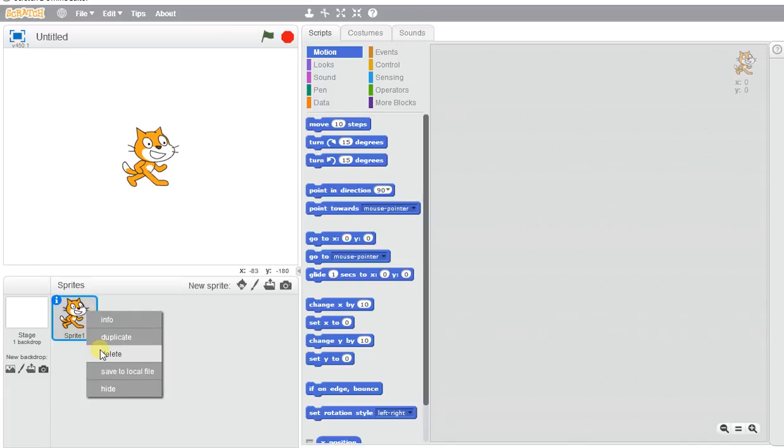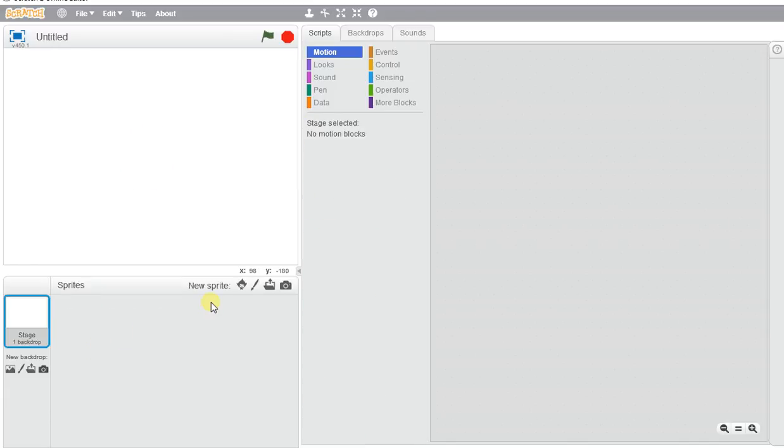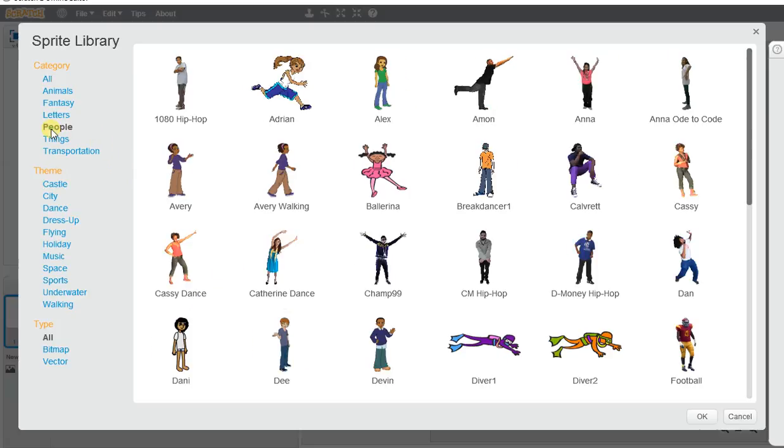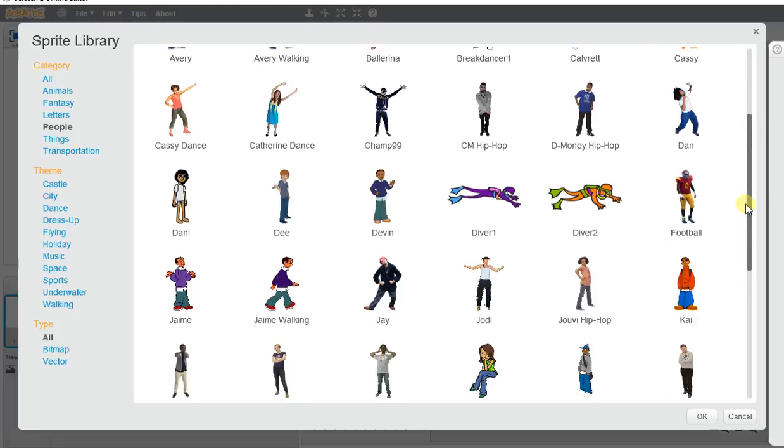We're getting started with Scratch Animation, and we want to give our sprites a little bit of a dance twist. We're going to pick a person and make that person have a twist to a beat.